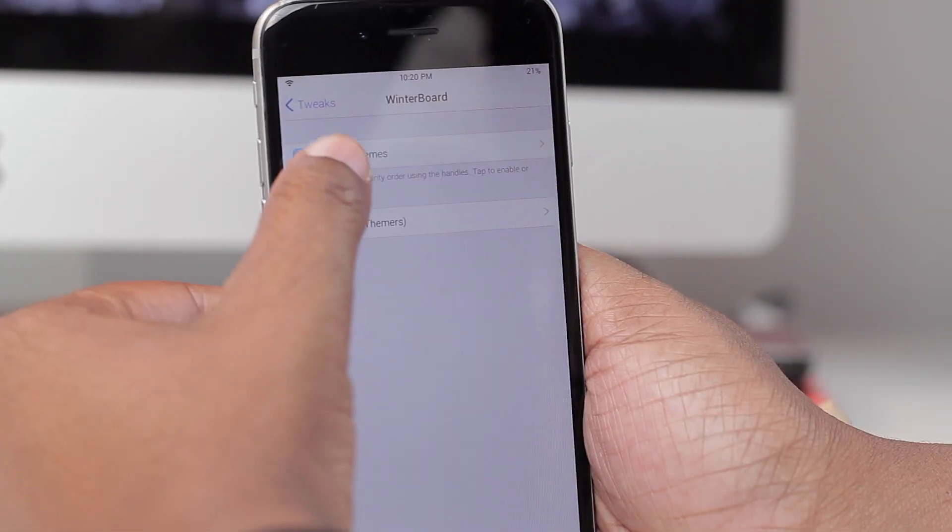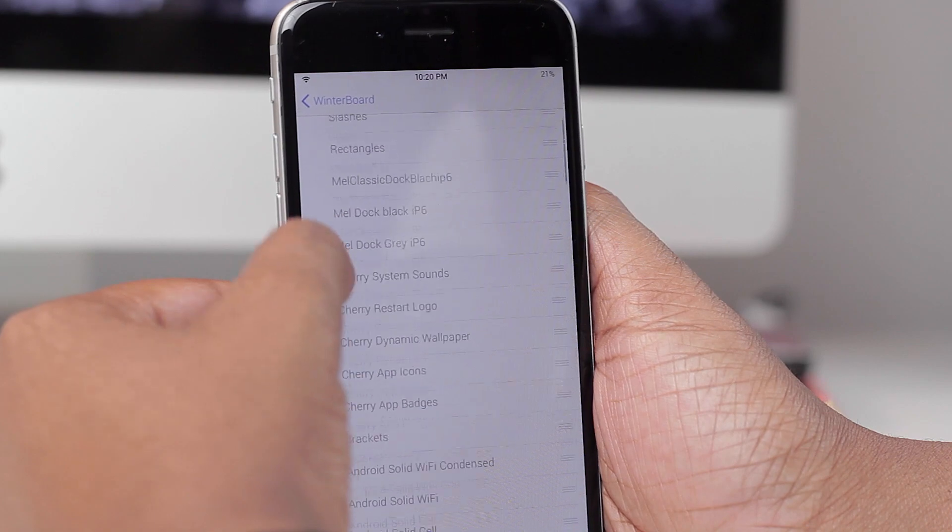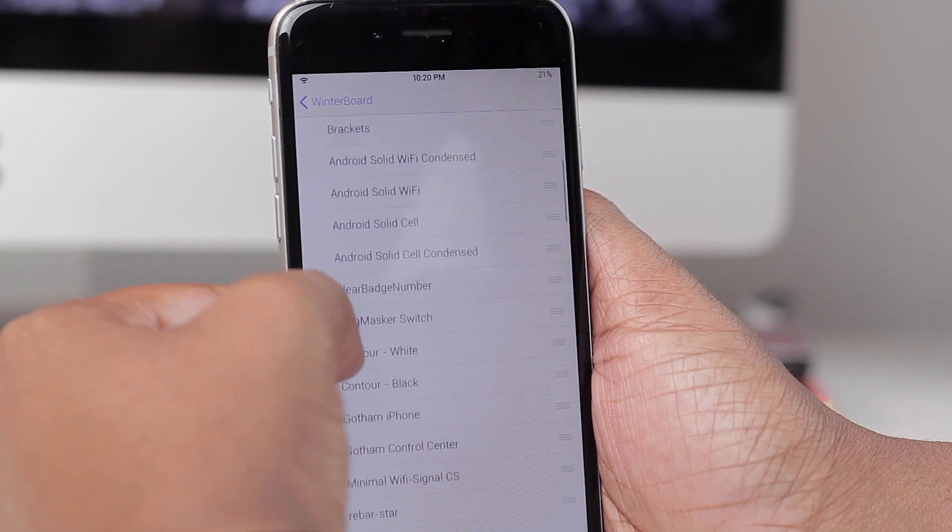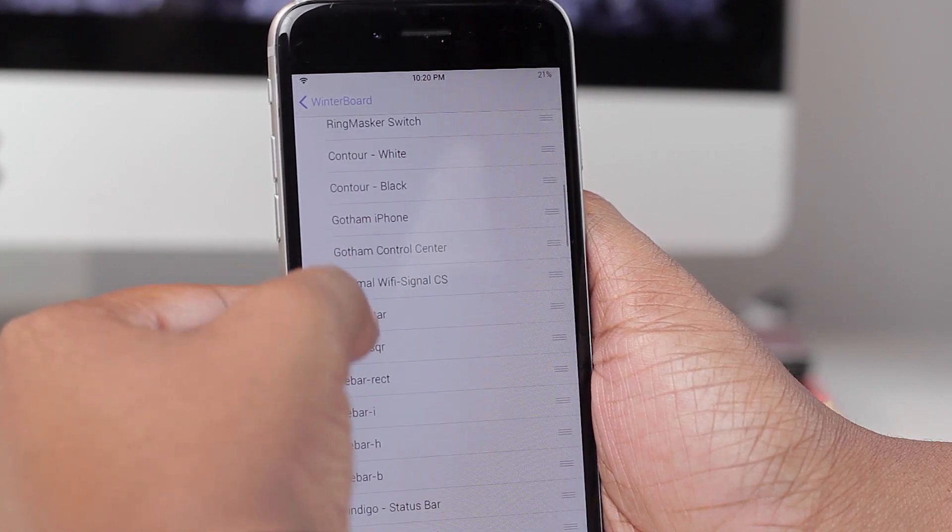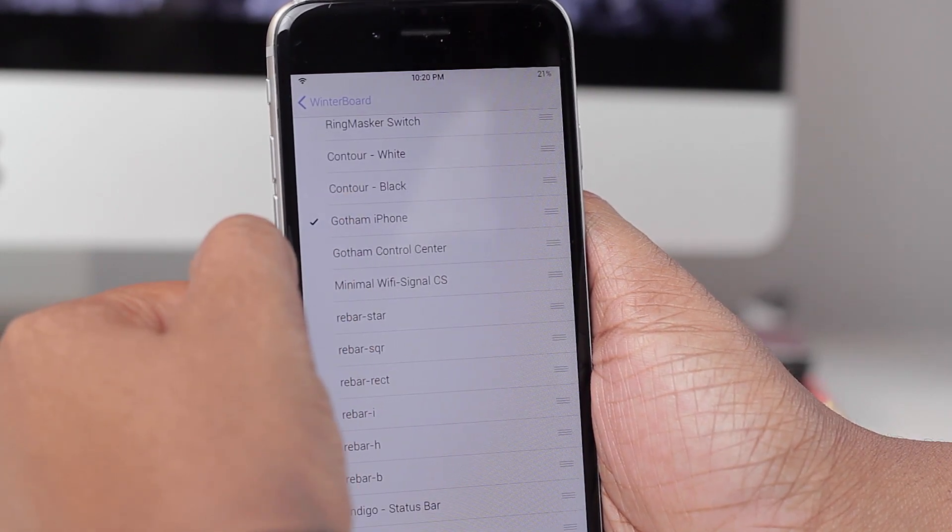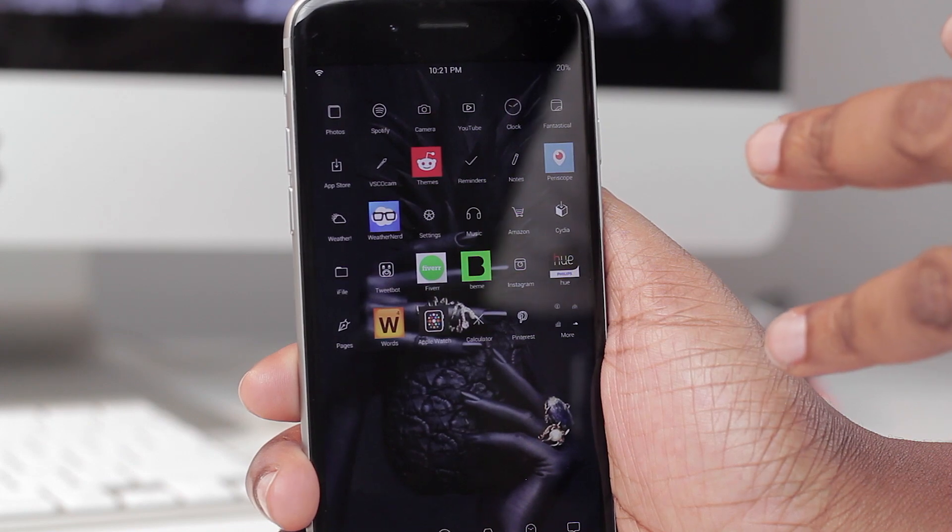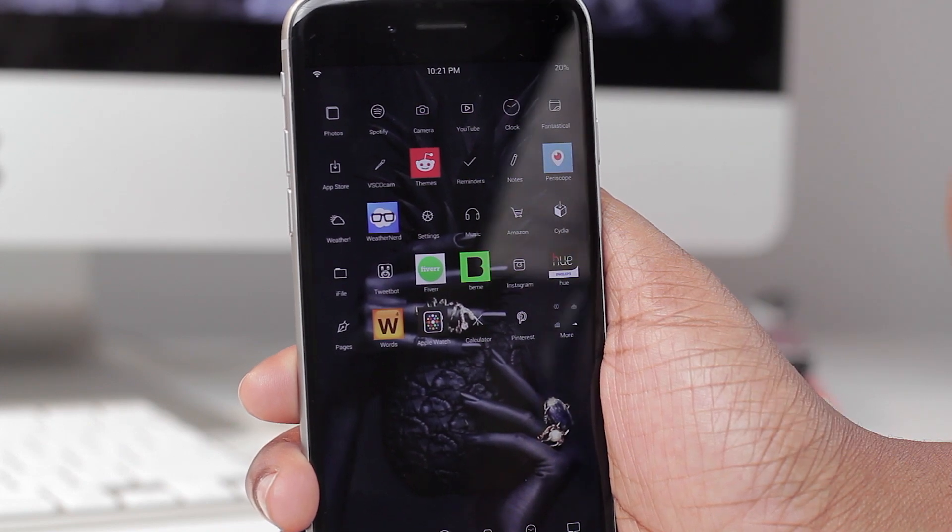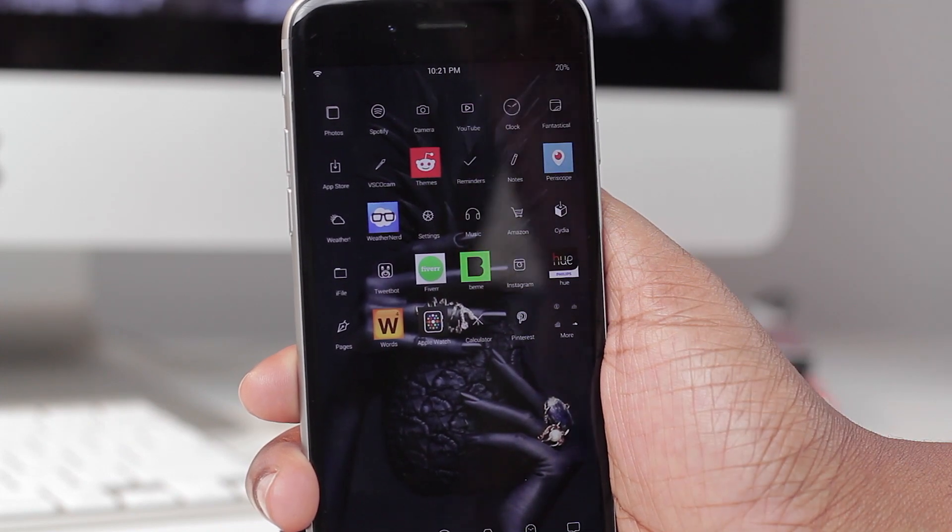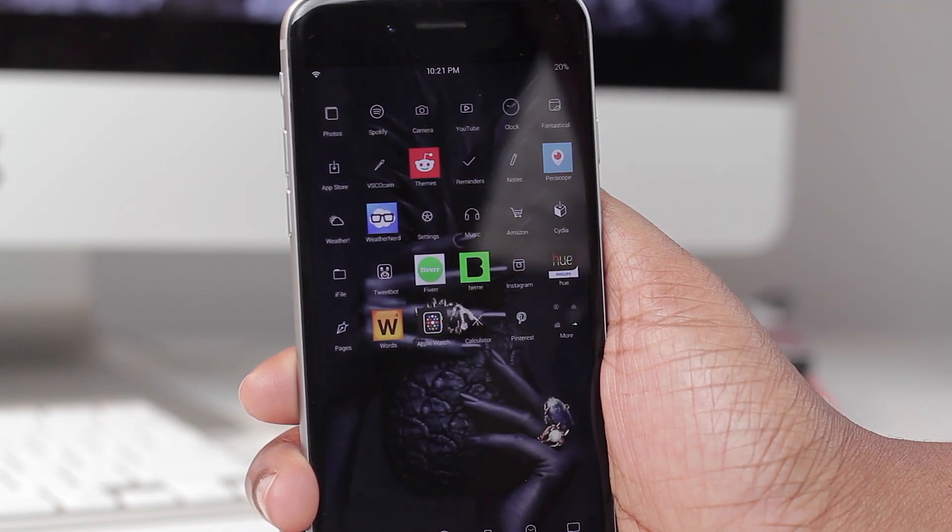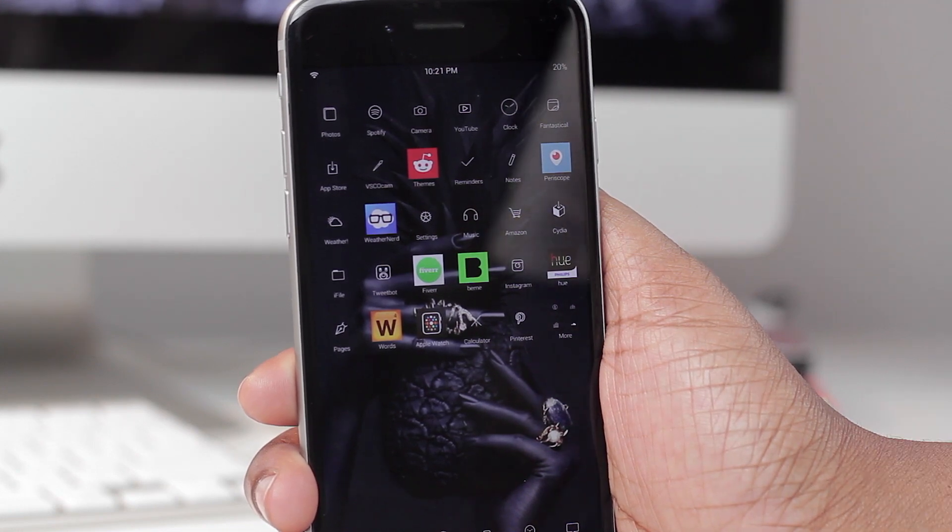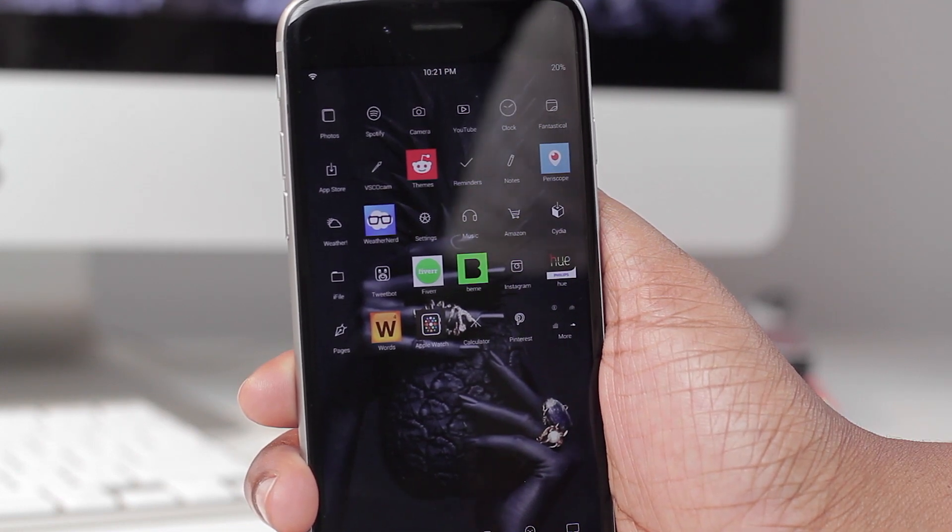So from here all you have to do is go to Winterboard, select the Gotham for iPhone Theme, and respring your device. Once you respring you should have something that looks like this without the squares. If you do have the squares it just means those particular applications are not themed. In my case most of mine are.